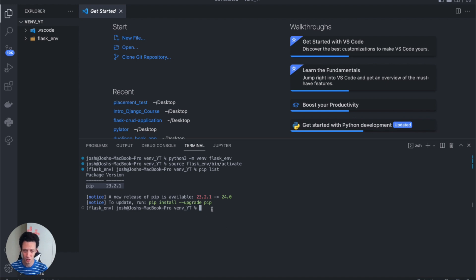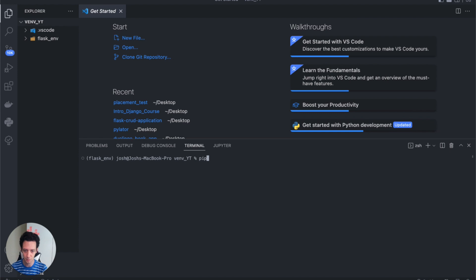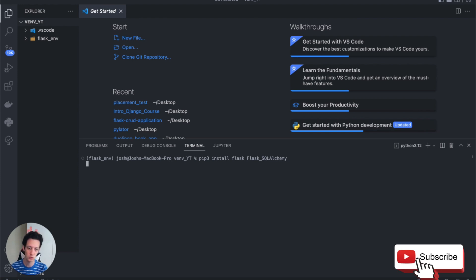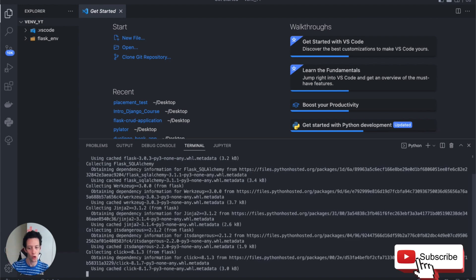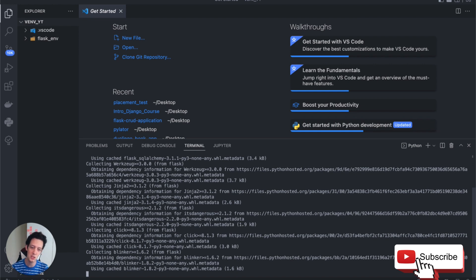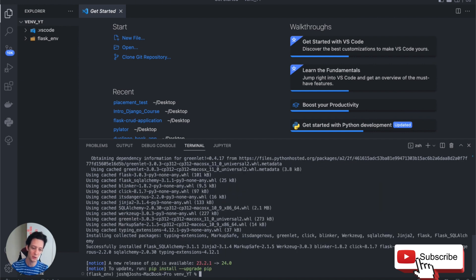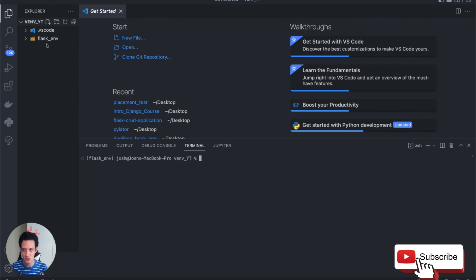Now that I'm in this environment, let's run `pip3 install Flask` and `Flask-SQLAlchemy`. It's going to install all the packages and dependencies we need into this virtual environment. Remember that this environment is keeping everything else on our computer — all those other packages — away from each other. It's only here in this environment.